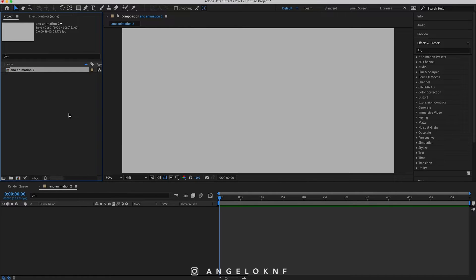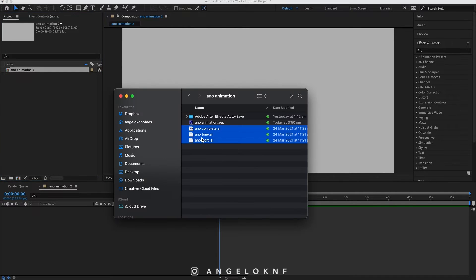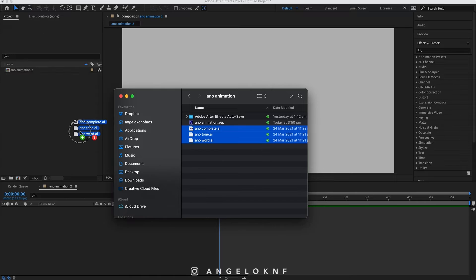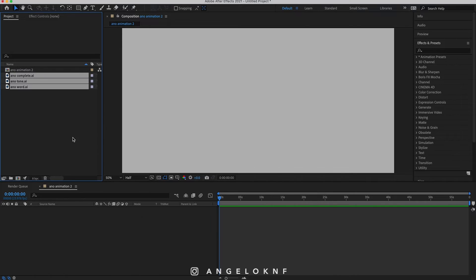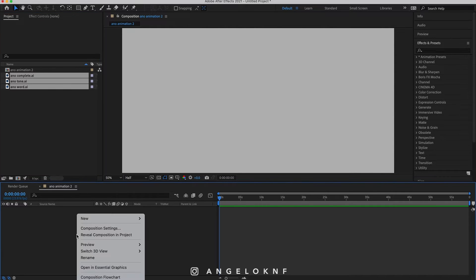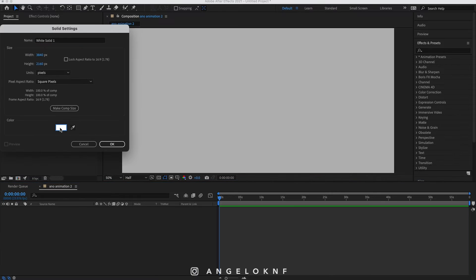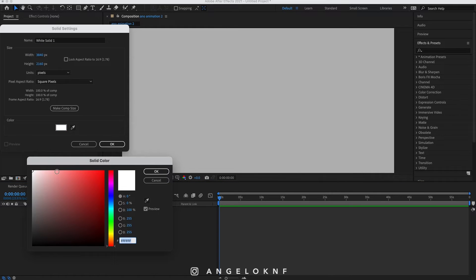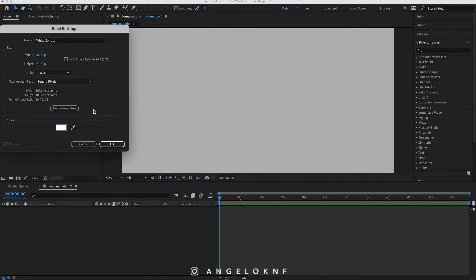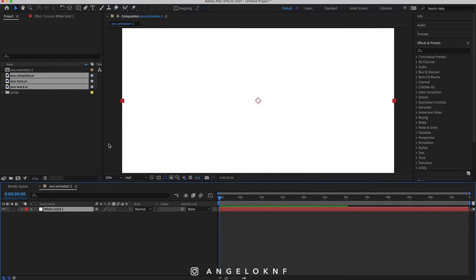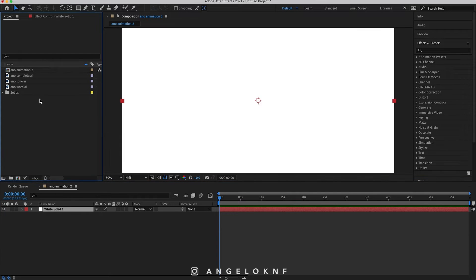Now I need to add the files I exported earlier, so I will drag and drop them on the project panel. Next I'm going to add a solid white background by right-clicking on the composition panel here and select New, New Solid. I will choose a white color as it is. The dimensions are as the composition, so I click OK.